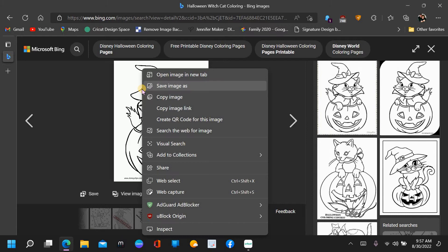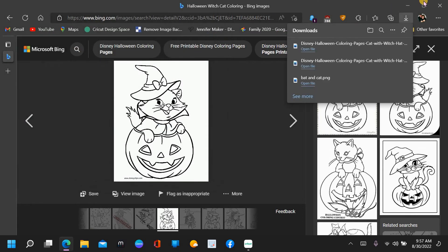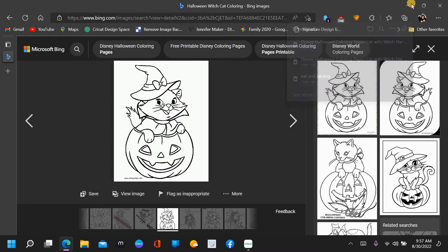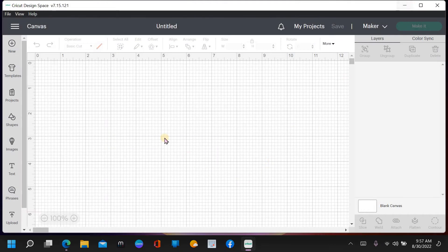This is the one I saved. What you do is right-click on it - you can also click on it to bring it to the file and save it that way - then just 'save image as.' This one is saved as 'Disney Halloween coloring pages cat with the witch.' So I'm just going to minimize that.